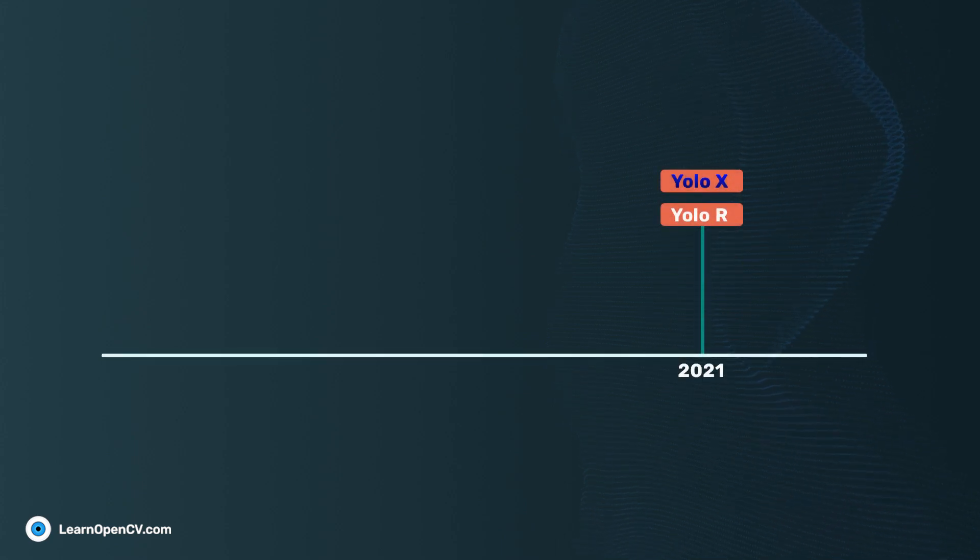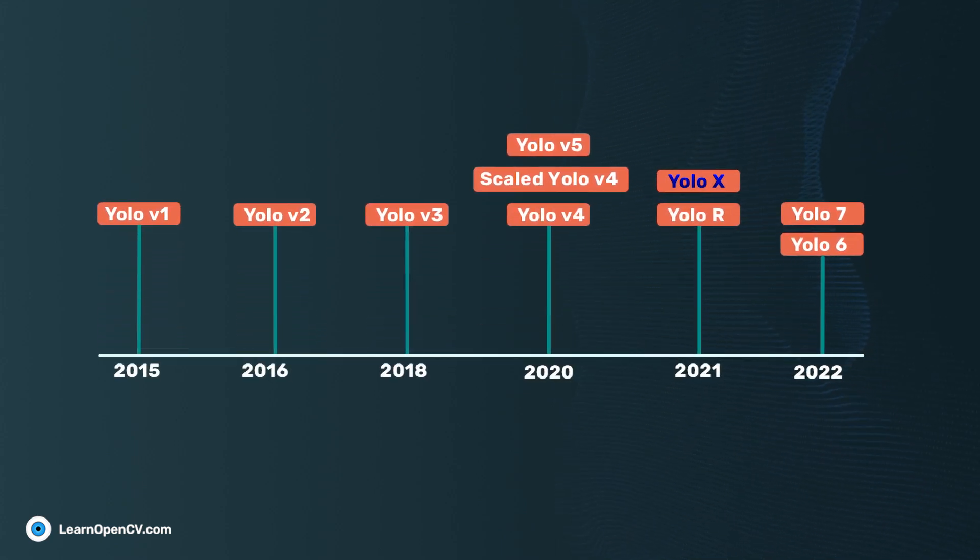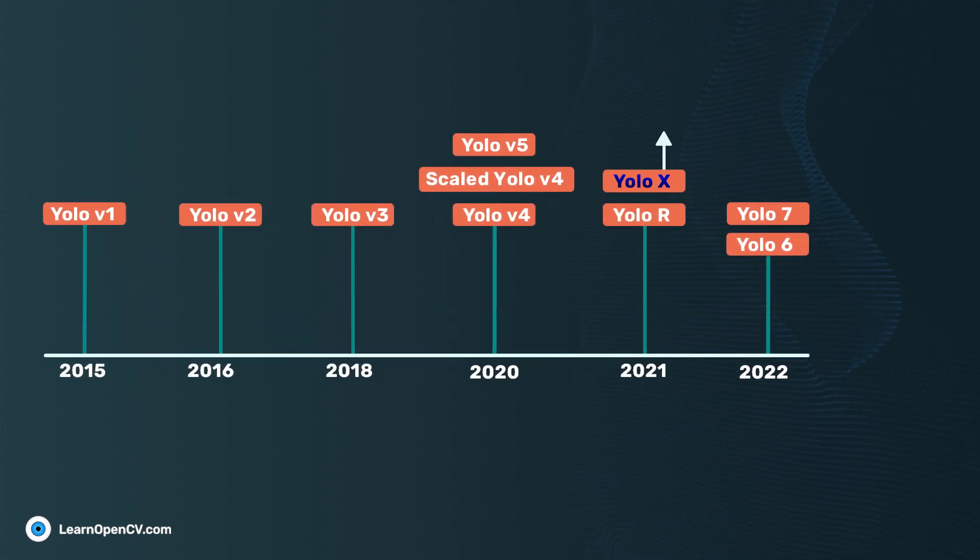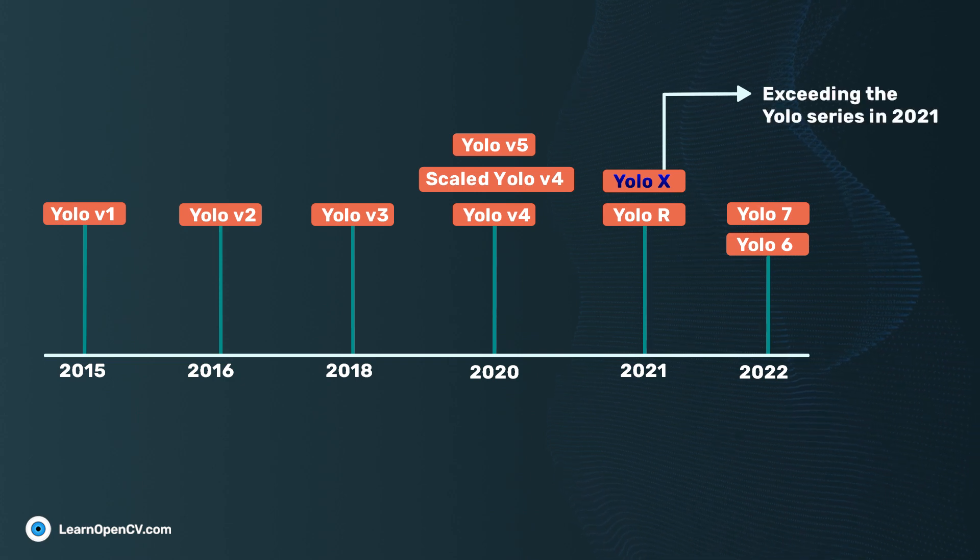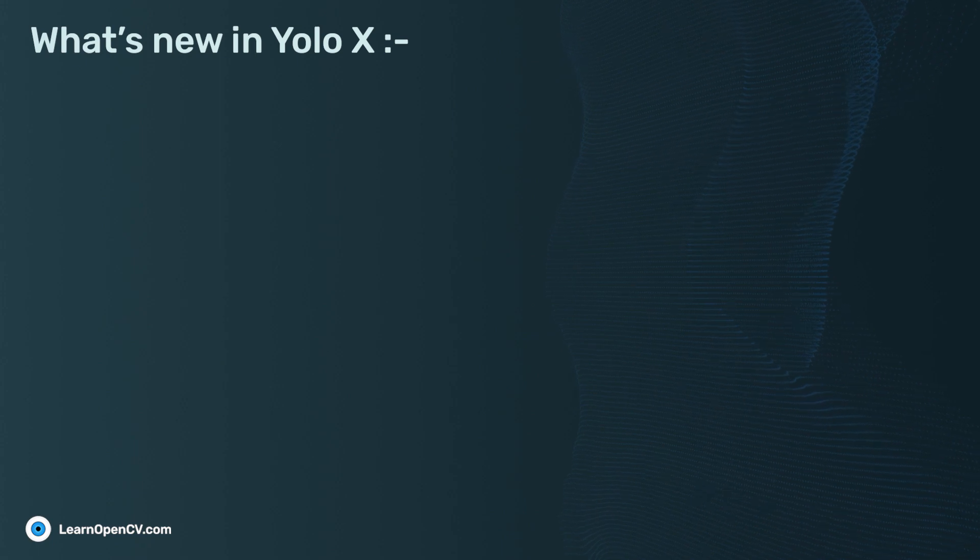YOLOX is an interesting addition to the YOLO object detector family. The X in YOLOX stands for exceeding the YOLO series in 2021. So, what's new in YOLOX?